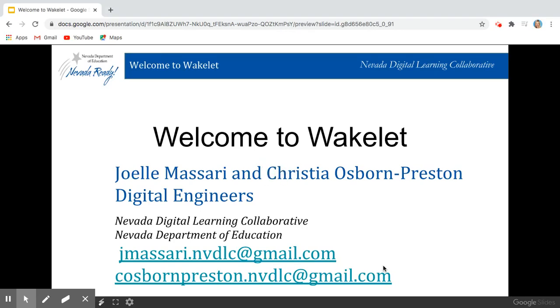Hi everyone, Joelle Massari here, part of the digital engineer team for the Nevada Digital Learning Collaborative and along with my incredible colleague Christia Osborn Preston.